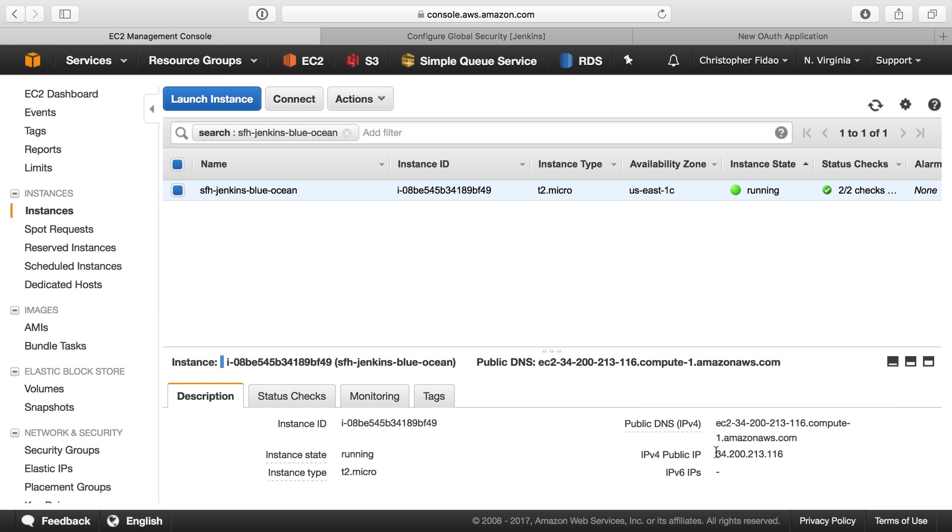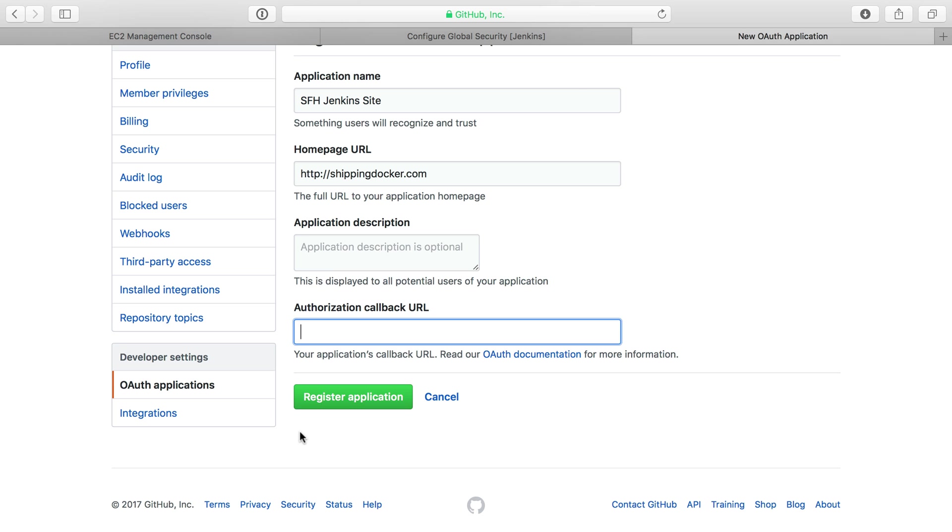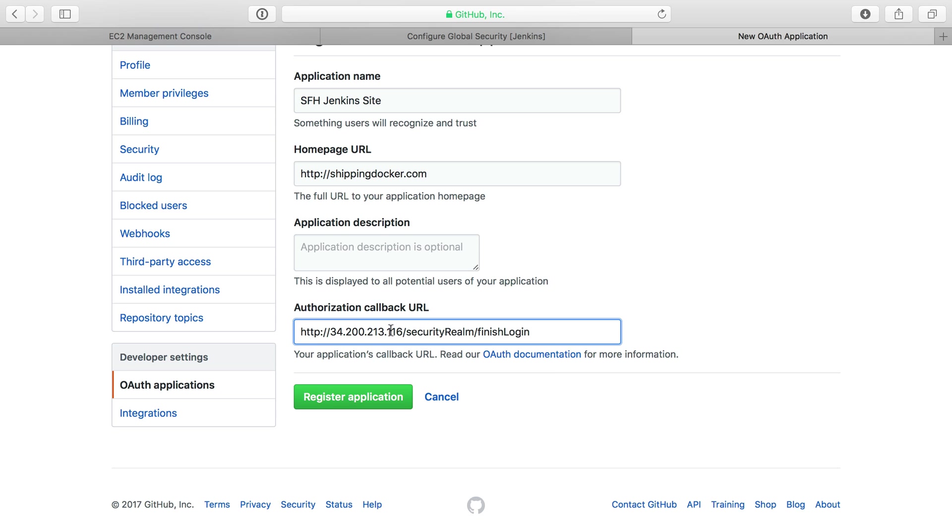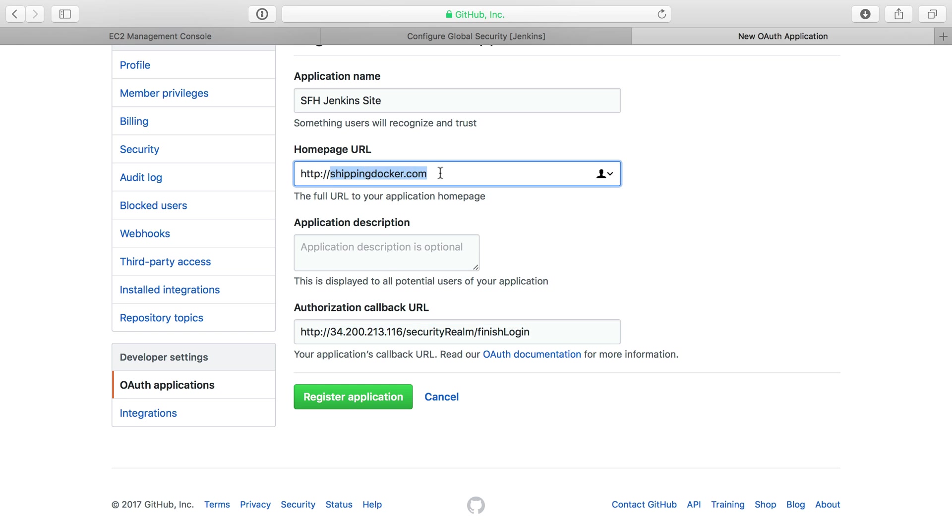What does matter is the authorization callback. I need to grab the IP address of the server because I don't have a hostname for it. I have this autofilling from past times—I'll just change the IP address. Security Realm and Finish Login are the correct URLs to use for any Jenkins install. While I have this IP address here, I'll replace the homepage URL with that as well.